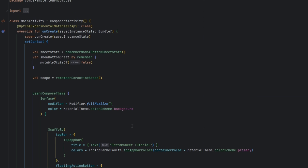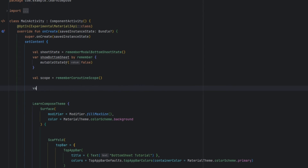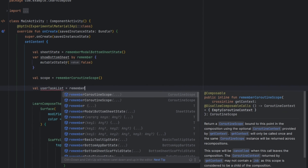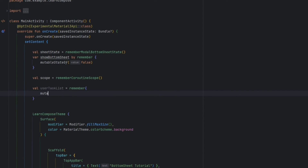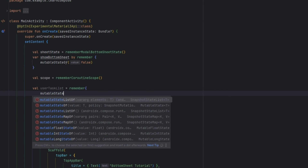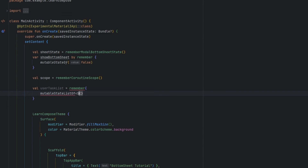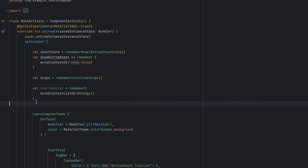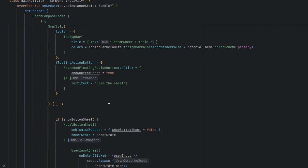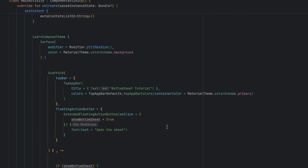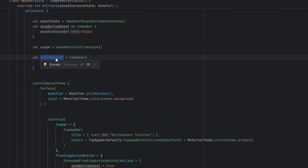To store items, I'm going to create a list — I'll call it `userTaskList`, which will be equal to `remember { mutableStateListOf() }`. This is how we are going to create our reactive list.